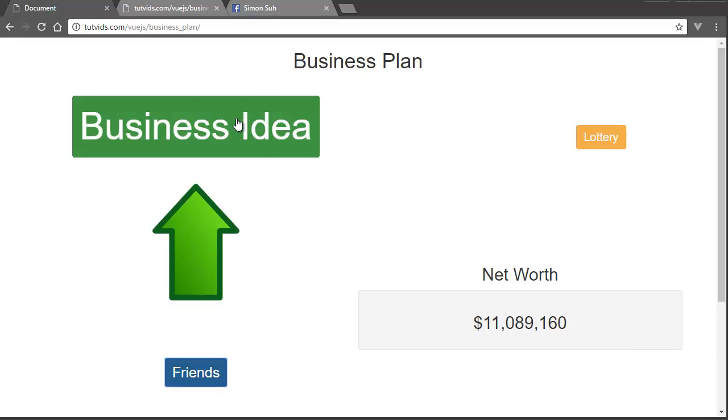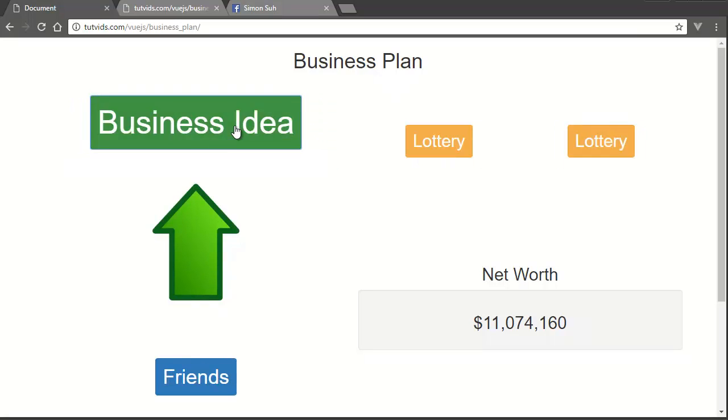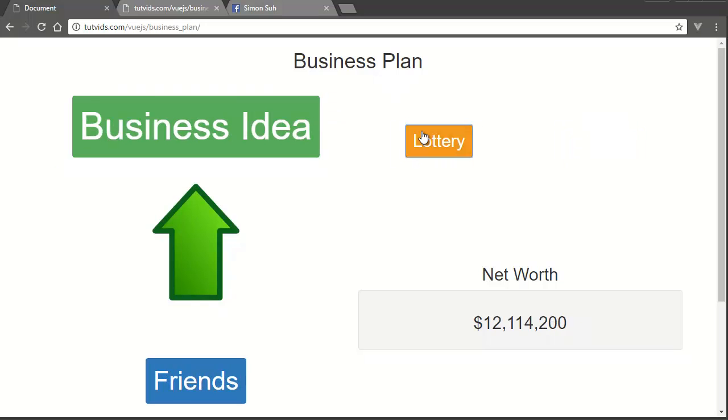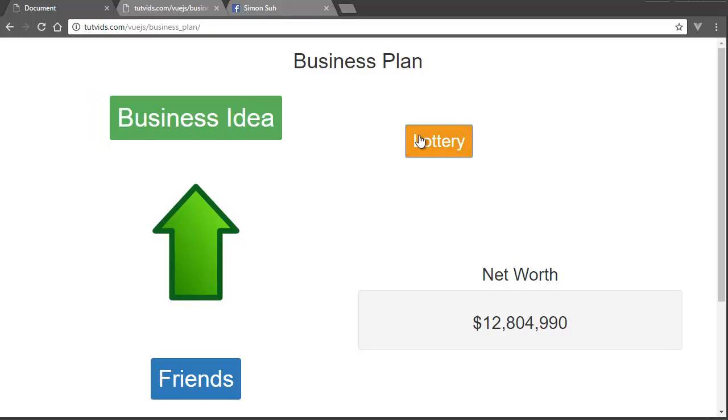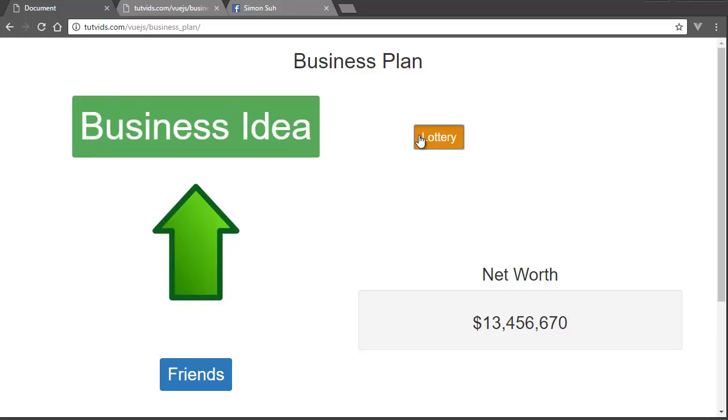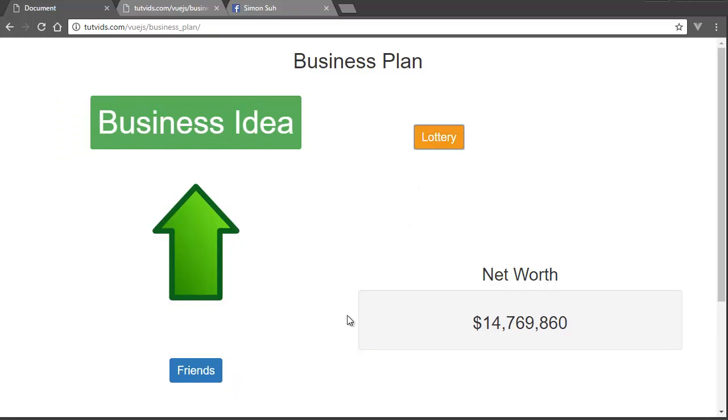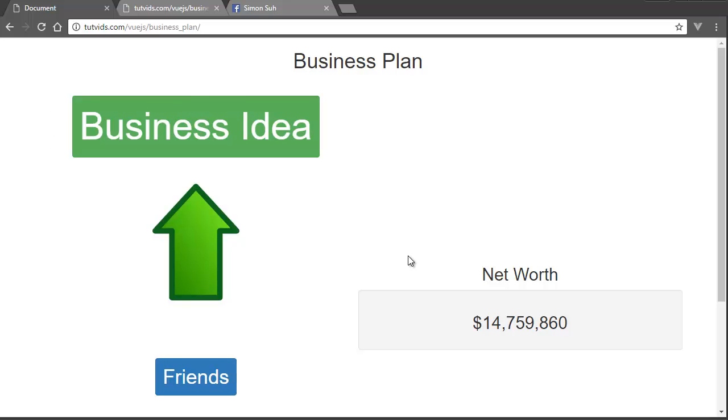Once you have more than five friends that you constantly talk to for your core ideas, your business ideas grow. Then once your business ideas grow, if you're lucky enough you can get a business idea that actually works for you. That's just the general premise of how I view business right now.